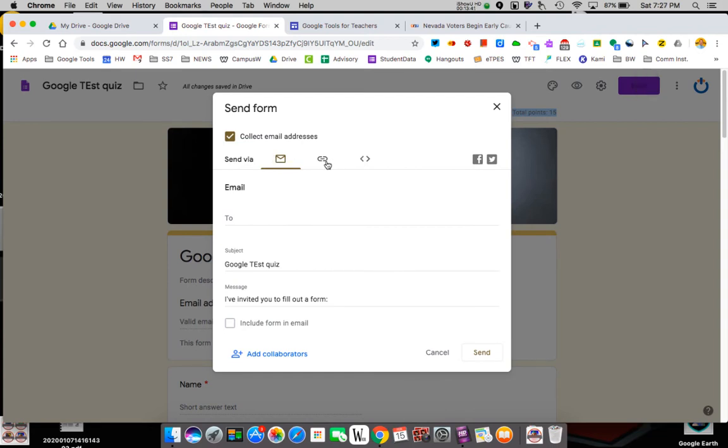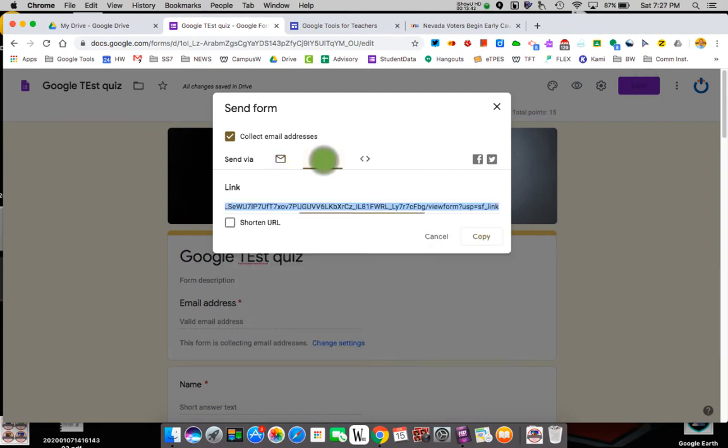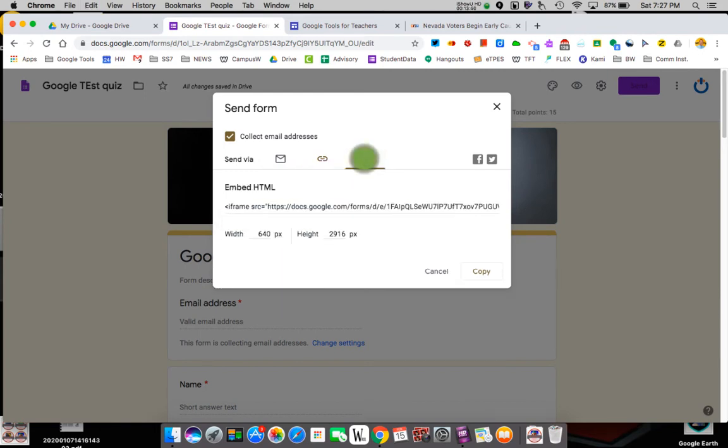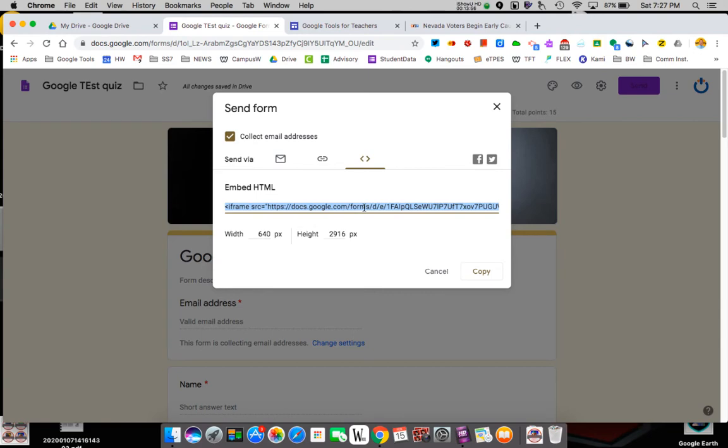I can email it. I can put a link in. There's the link I would use, right? Notice I can do the shortener if you're trying to send it somewhere. So I can copy that. Or I can embed it. So I can grab embed code. The embed code.